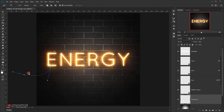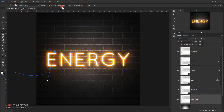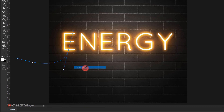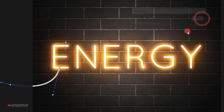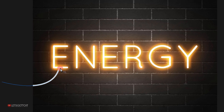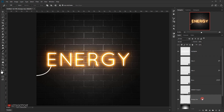I'll go to the brush, set the size to 7 pixels, hardness to 100%, opacity and flow to 100%. Then back on the Pen tool, with the 'energy line' layer selected, I'll right-click and choose Stroke Path, making sure Brush is selected in the tool dropdown and Simulate Pressure is unchecked. I'll press OK, which creates a line that looks like it's coming from outside the canvas.